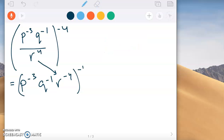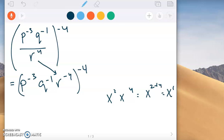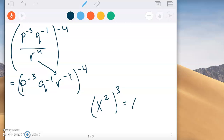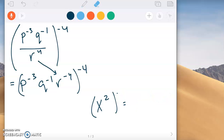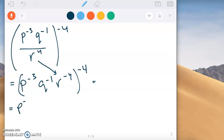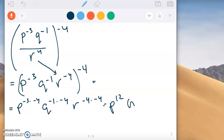Now we're raising that whole thing to negative four. When multiplying like x squared times x to the fourth, we add exponents. But here we're raising to a power — like x squared all to the third is x to the two times three, which is x to the sixth. So for each variable: p gets negative three times negative four; q gets negative one times negative four; r gets negative four times negative four. That gives us p to the twelfth, q to the fourth, and r to the sixteenth — all positive, so that's our final answer.